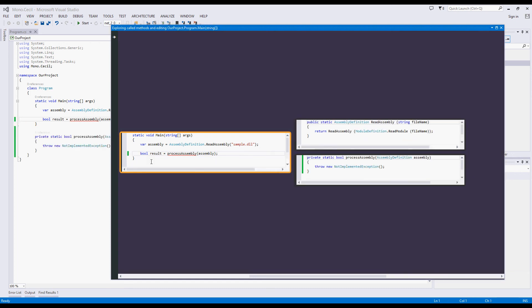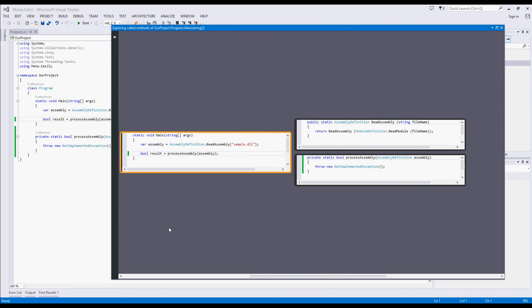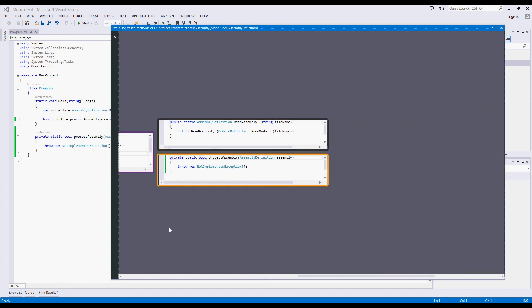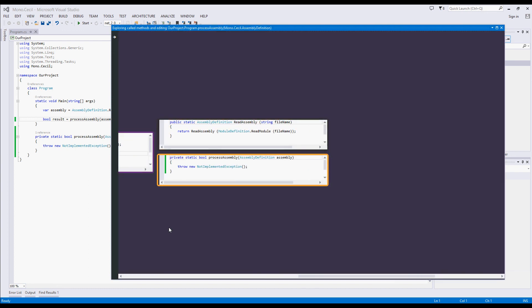When we're finished, we can use a keyboard shortcut to resume navigation and begin work on our new method. This means we can use CodeConnect not only to explore our existing code, but to easily write new code.